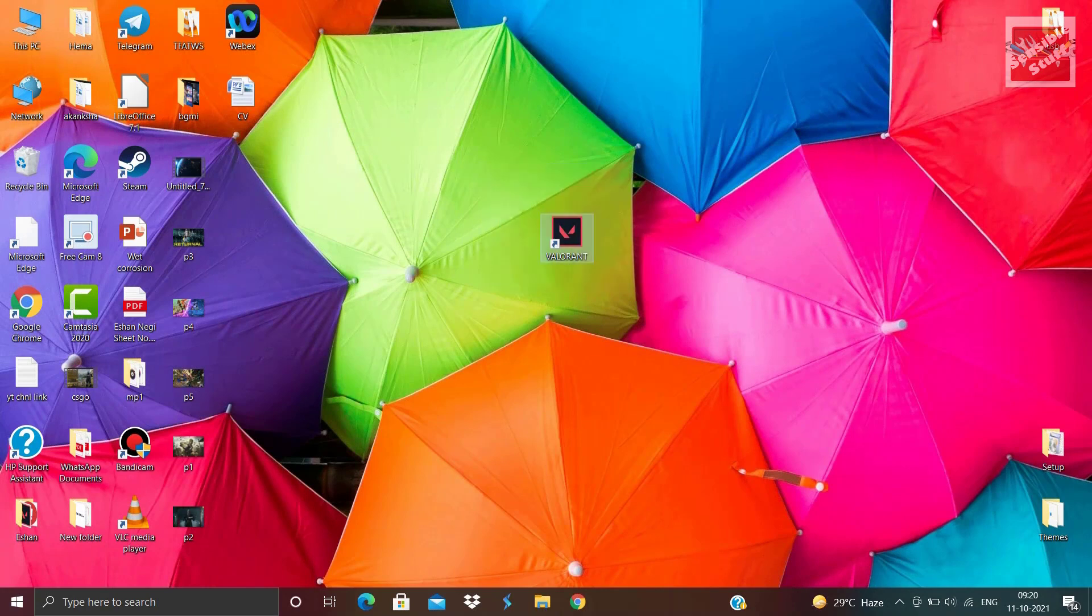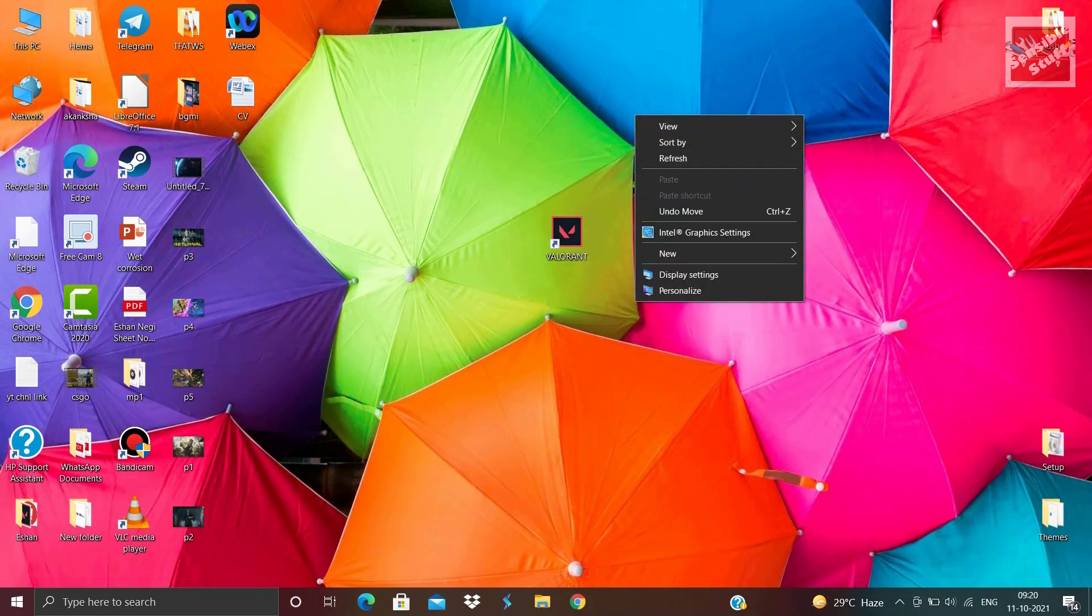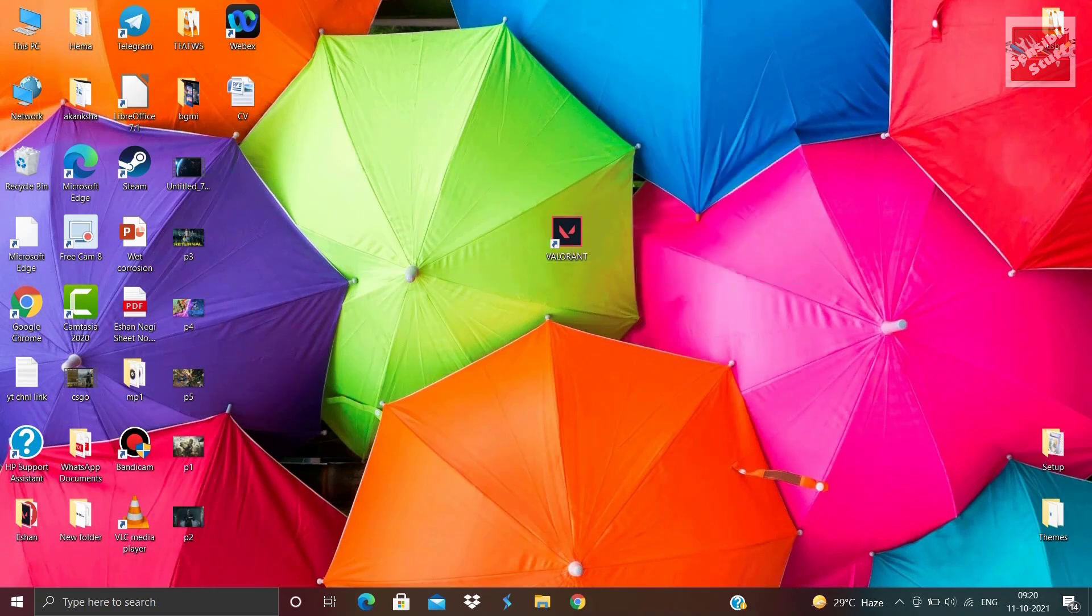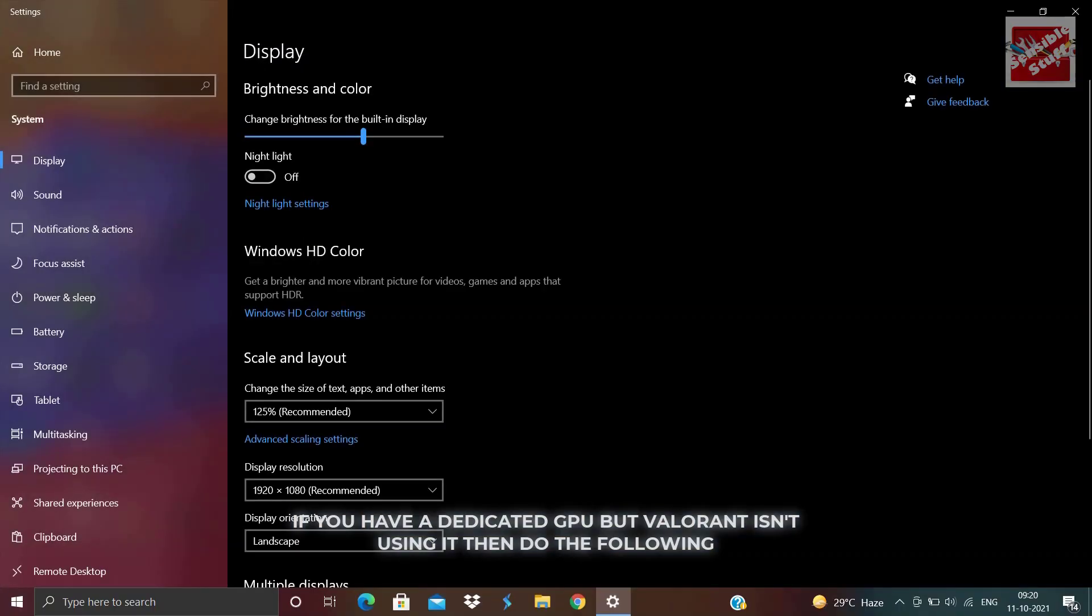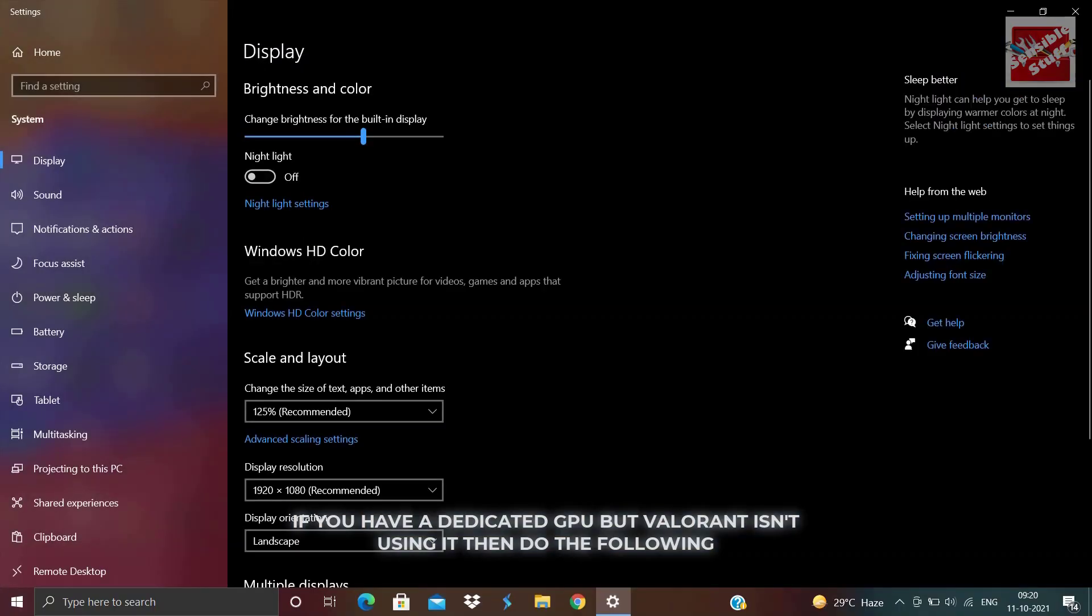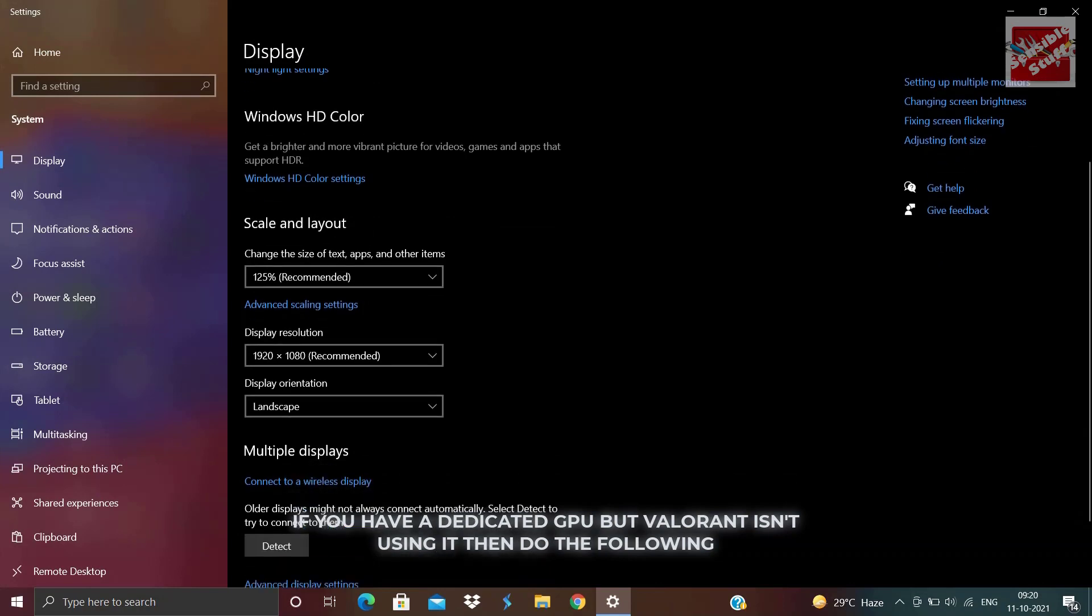If you have a dedicated GPU and Valorant isn't using it as the default one, then you can do the following. Also, if you do not have a dedicated GPU, then you can also do the same.